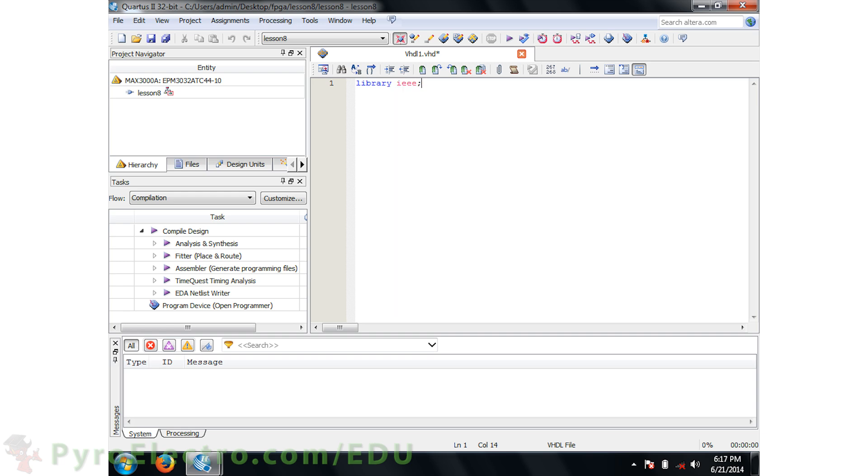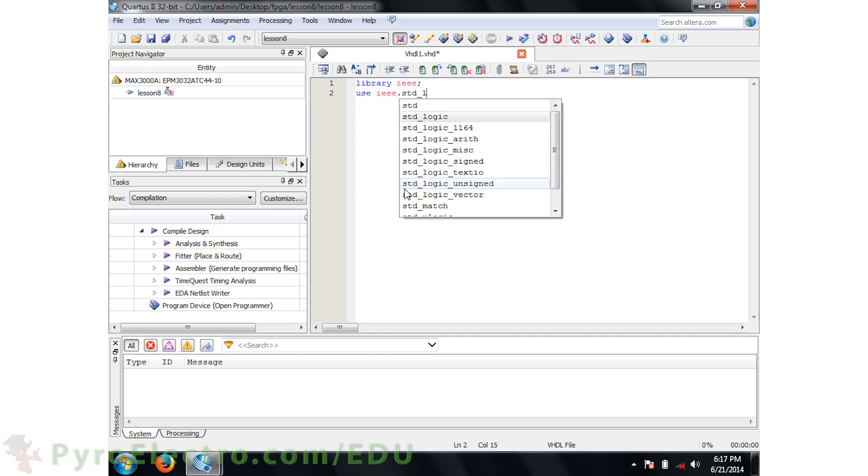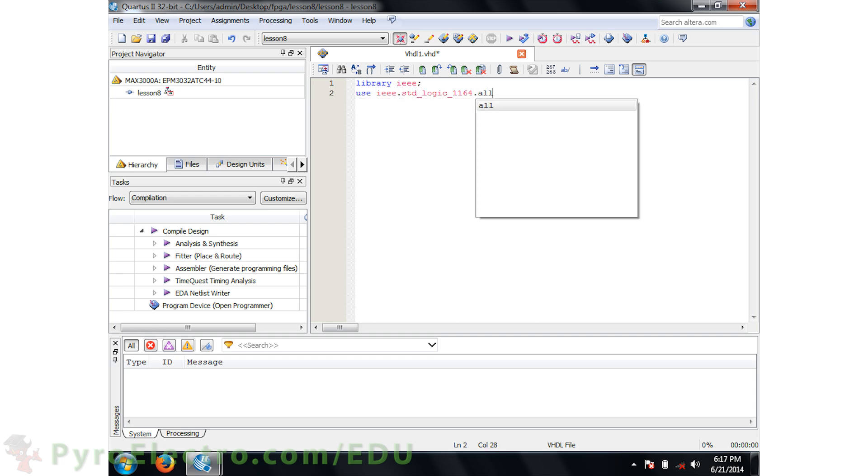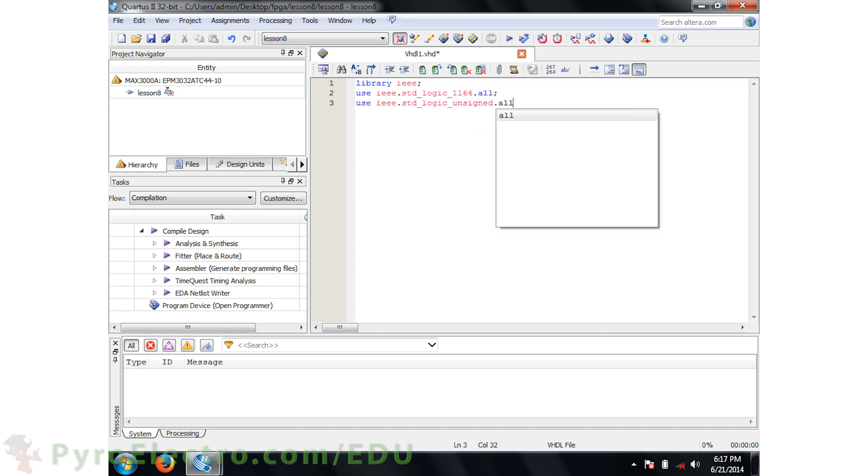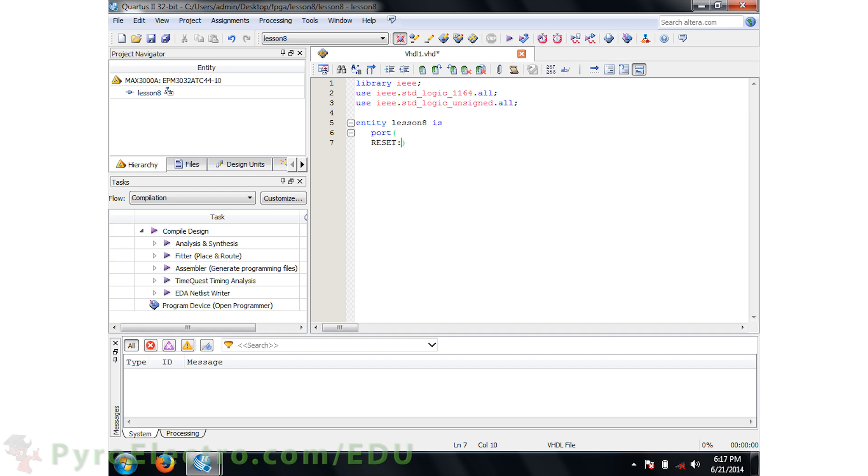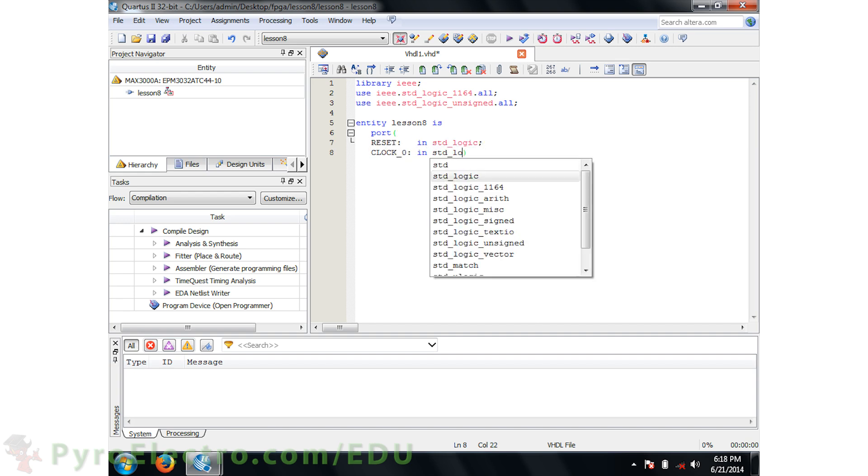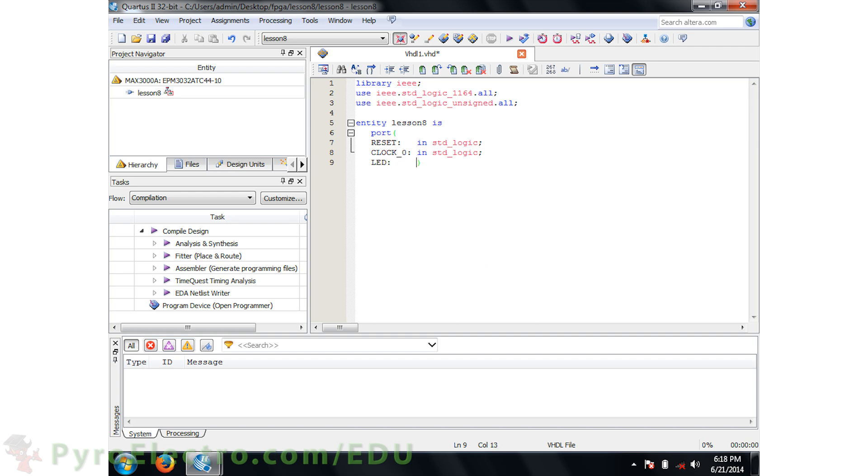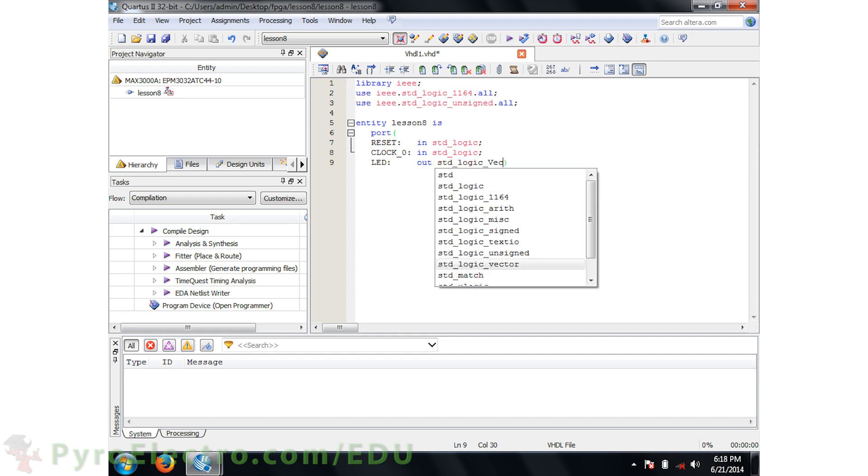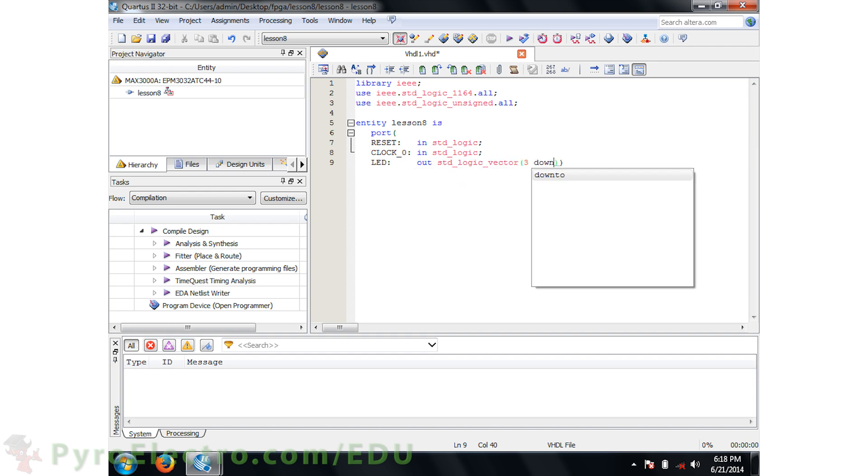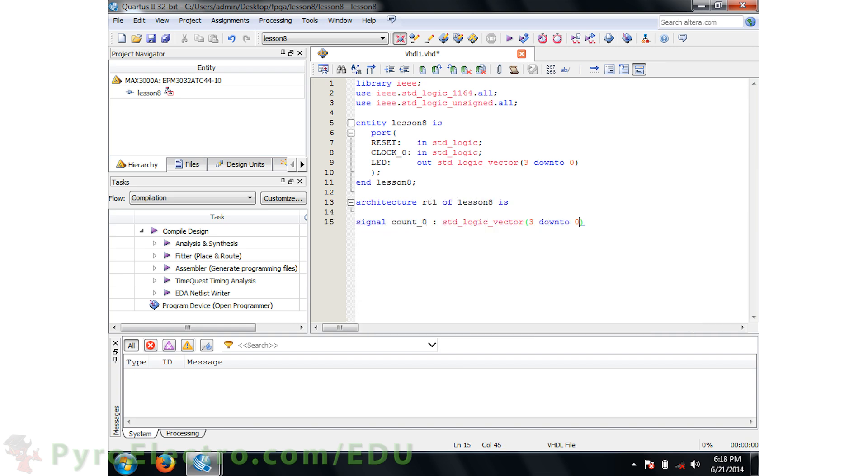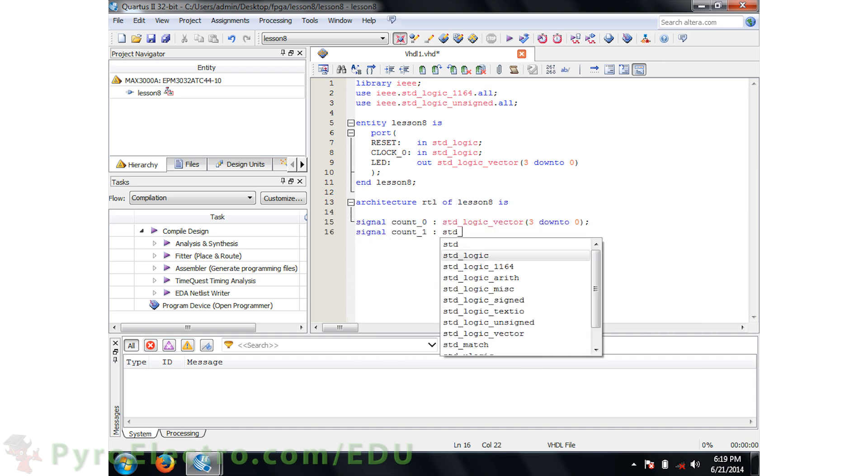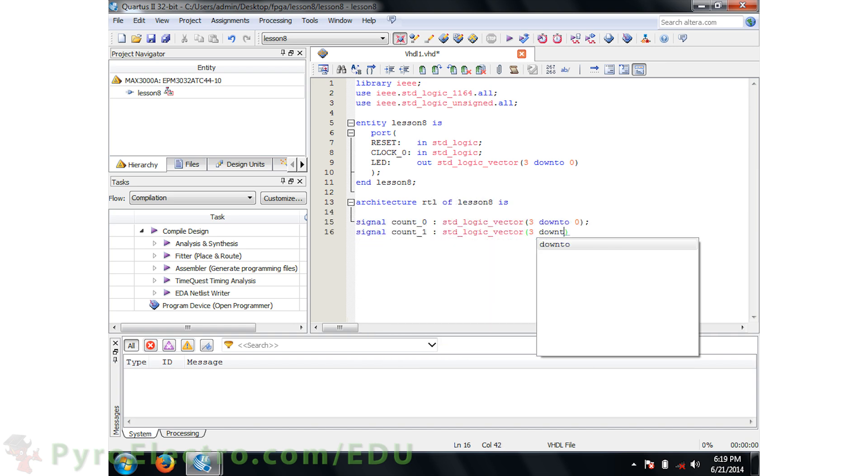Inside the VHDL file, first we'll add the IEEE library. Specifically, we'll be using the standard logic library and the unsigned standard logic library. Our entity will be called Lesson 8 with a port that has a reset input, clock input, and four LED outputs. We'll name our architecture RTL and we'll use three standard logic vector signals called COUNT0, COUNT1, and LED output.